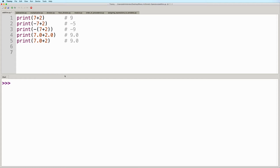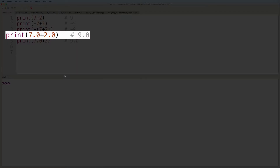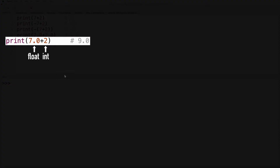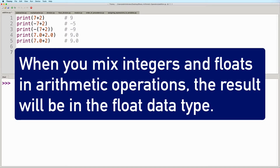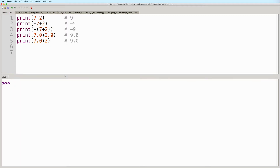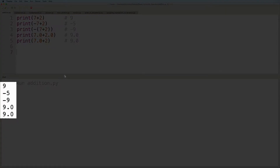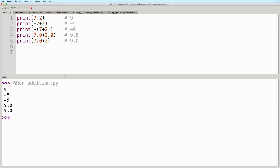Another thing I'd like to highlight is that if both operands are floats, or even if one of them is an integer but the other is a float, then the result will be a float as well. As a general rule, when you mix integers and floats in arithmetic operations, the result will be in the float data type. So let's go ahead and run this to verify the results. And here we see the expected output. I suggest that you also create examples that make use of variables so that you can practice how to work with them as well.